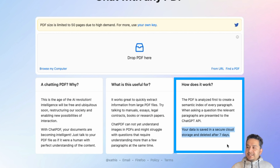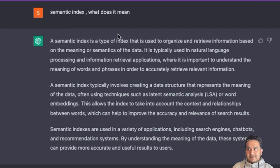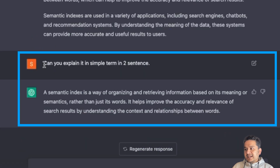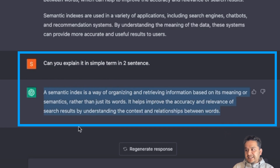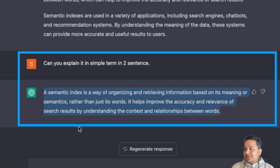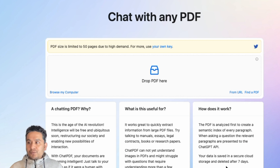If you don't know what a semantic index is, we can just go to ChatGPT and ask. I asked it to explain in simple terms in two sentences, and it said: 'A semantic index is a way of organizing and retrieving information based on its meaning or semantics rather than just its words. It helps improve the accuracy and relevance of search results by understanding the context and relationship between words.' I think that's a really good two-sentence summary.